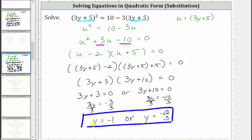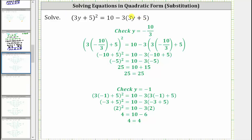Before we go, let's verify these two solutions actually satisfy the original equation. If we substitute negative 10 thirds for y, after simplifying we get 25 equals 25, which is true, verifying that solution is correct. And when y is equal to negative one, simplifying gives us four equals four, which is also true, verifying our solutions are y equals negative one or y equals negative 10 thirds.